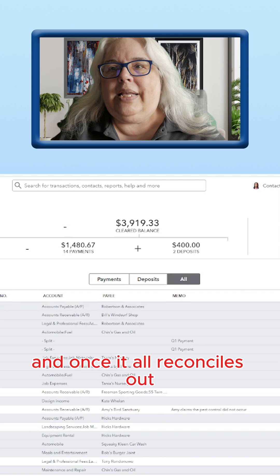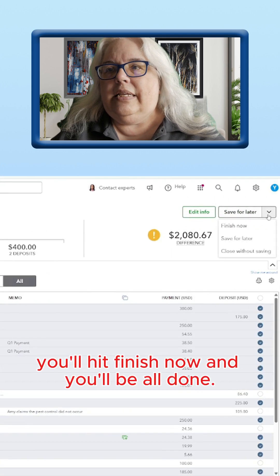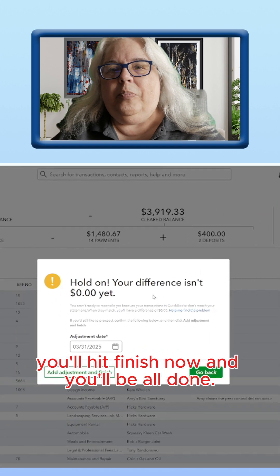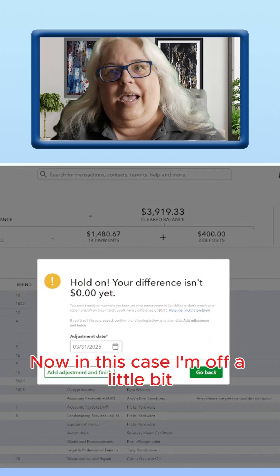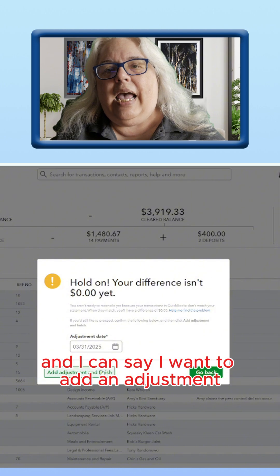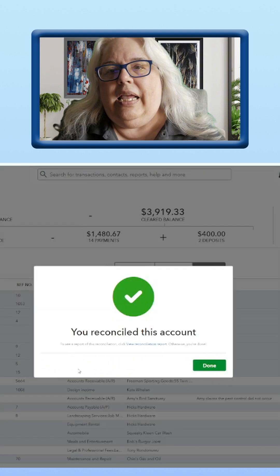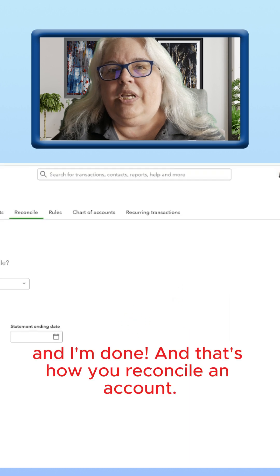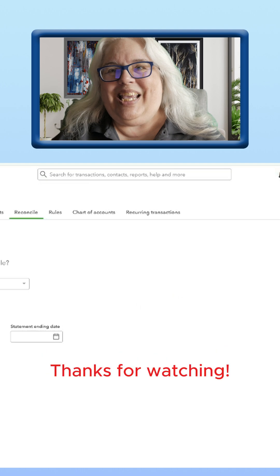And once it all reconciles out, you'll hit Finish Now, and you'll be all done. Now in this case I'm off a little bit, and I can say I want to add an adjustment, and I'm done. And that's how you reconcile an account. Thanks for watching.